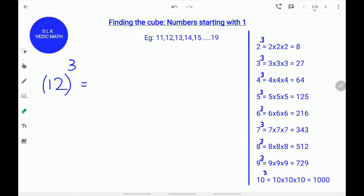Hi, today we are going to learn how to find the cube of numbers starting with 1. This rule applies to numbers between 11 to 19. For finding the cube of any numbers easily, it's important to remember the cube of numbers from 1 to 10. Let's try an example.